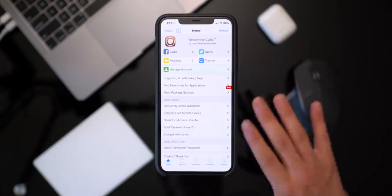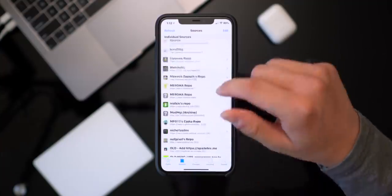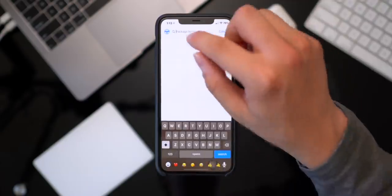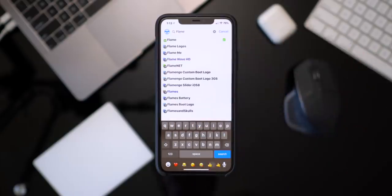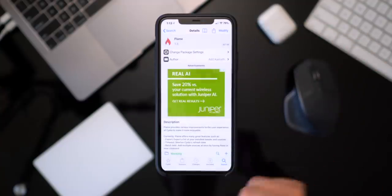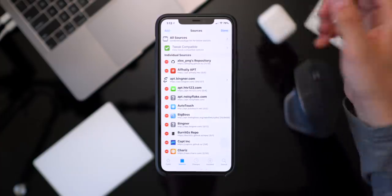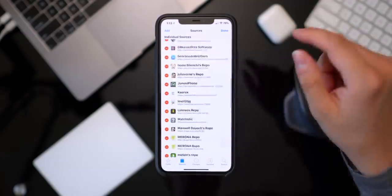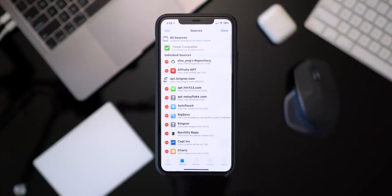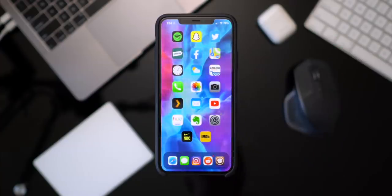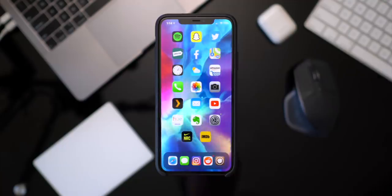All of the tweaks, the entire list, as well as all of the sources you need to install them are located down below in this video's description on our Best Tech Info website. To start off, install this tweak called Flame — it's on Big Boss so it will show up even if you don't have any other sources installed. Tap on it, click install, then go to your sources tab, click edit to add a source, click add, and batch import all of the sources from today's video by copying and pasting.